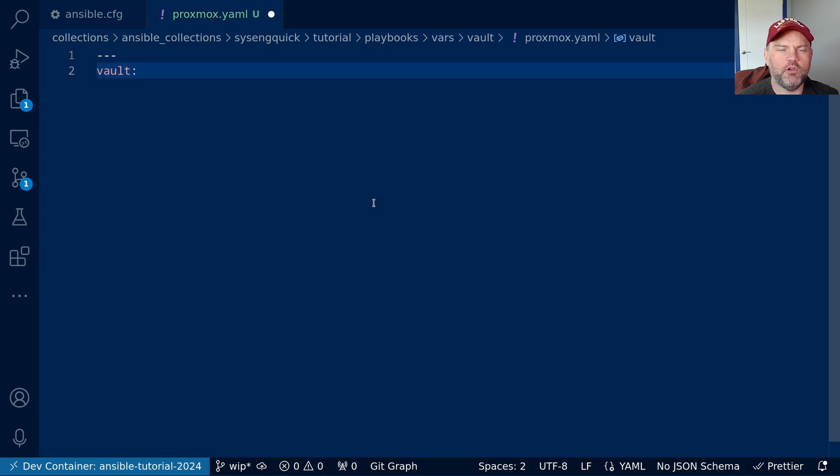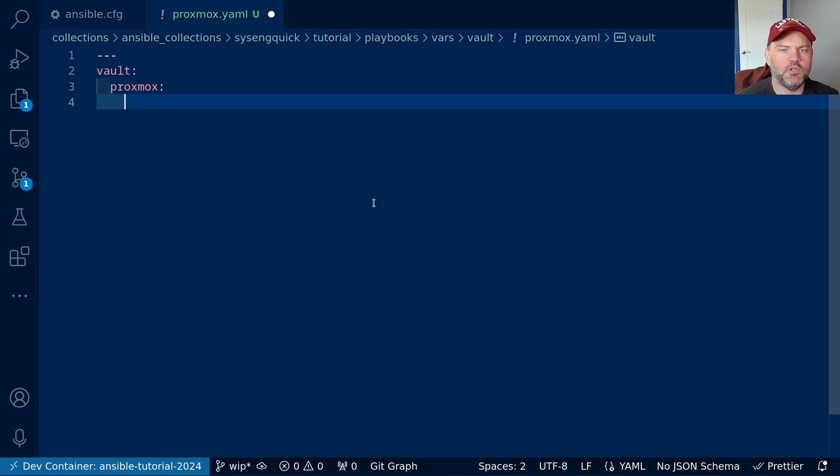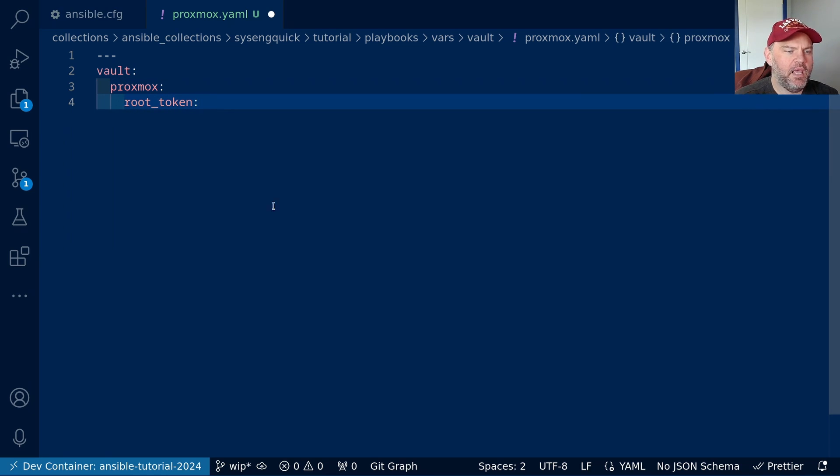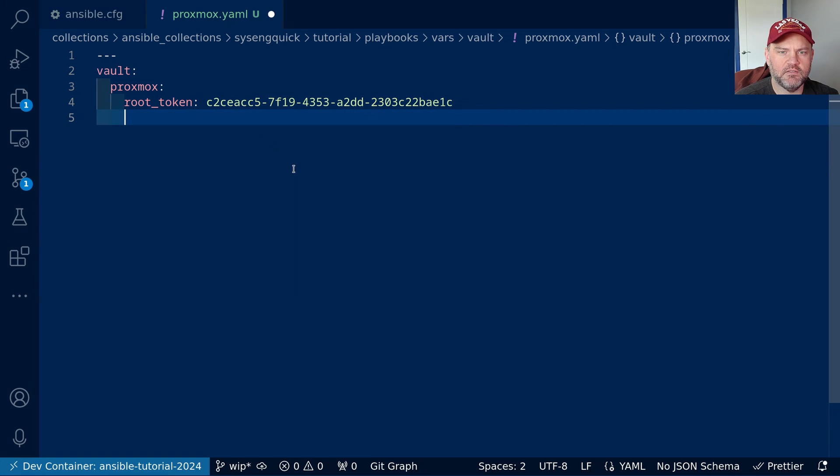So, I usually put all of my encrypted vault variables into a dictionary called vault. I'm going to say proxmox and root token. And I'll copy my token over here. And we'll go ahead and save this. Okay, that looks good.